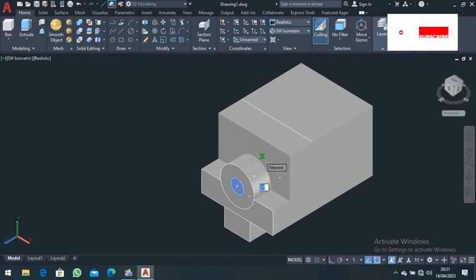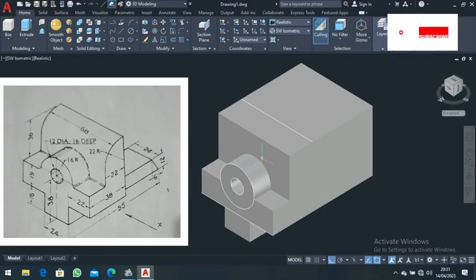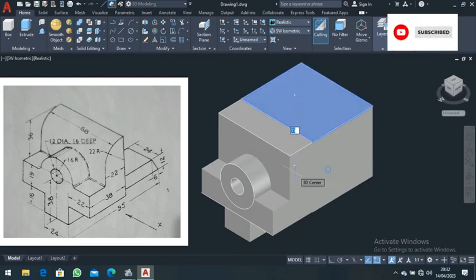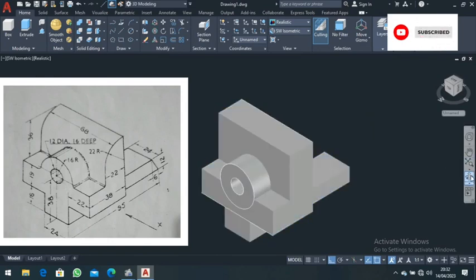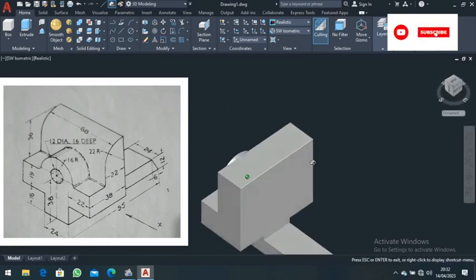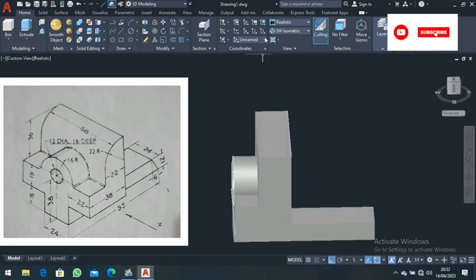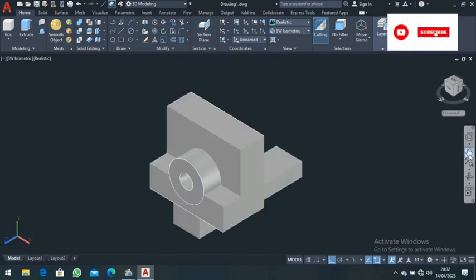Go to press-pull command and press-pull this part in for a distance of 16 — remember it is a hole 16 deep. Then press-pull this part down for a distance of 59. Remember it was 71 minus 12, which equals 59. Rotate and come back to southeast view.